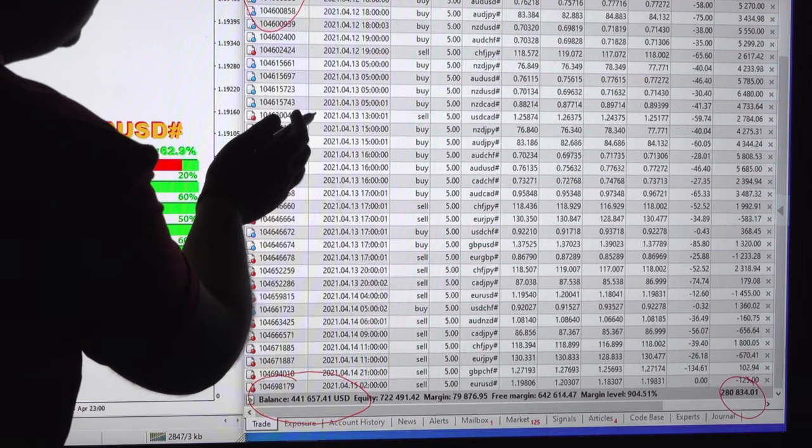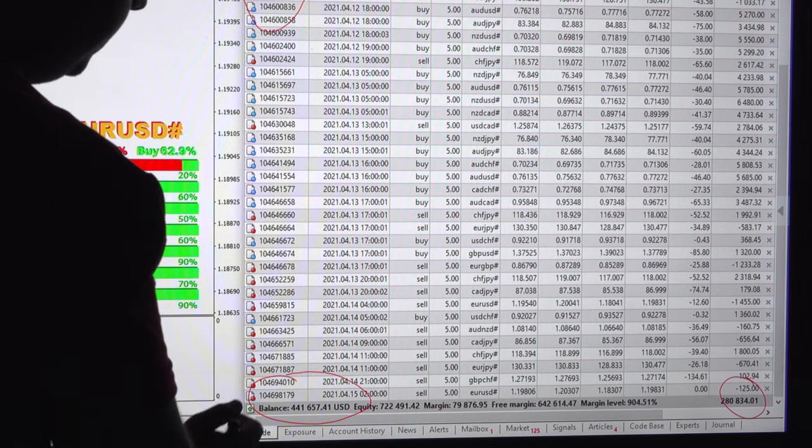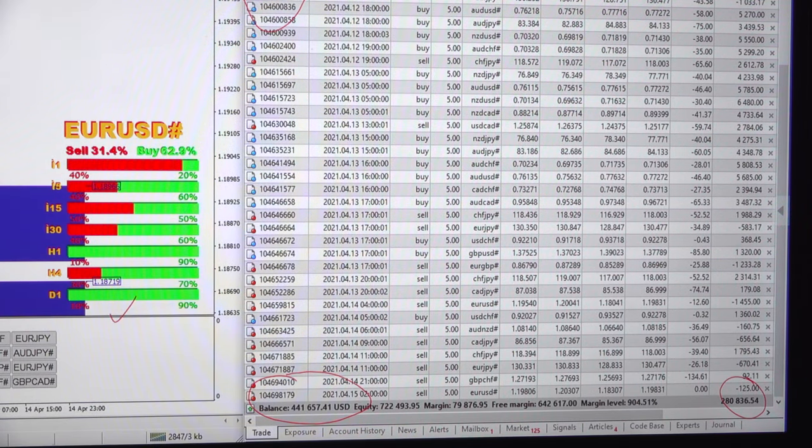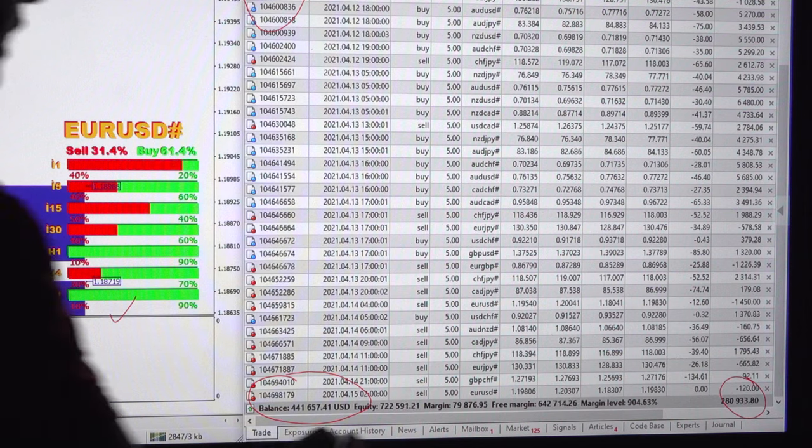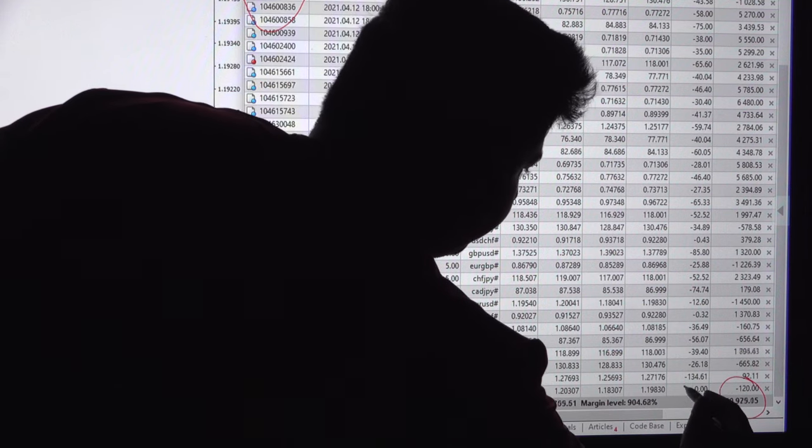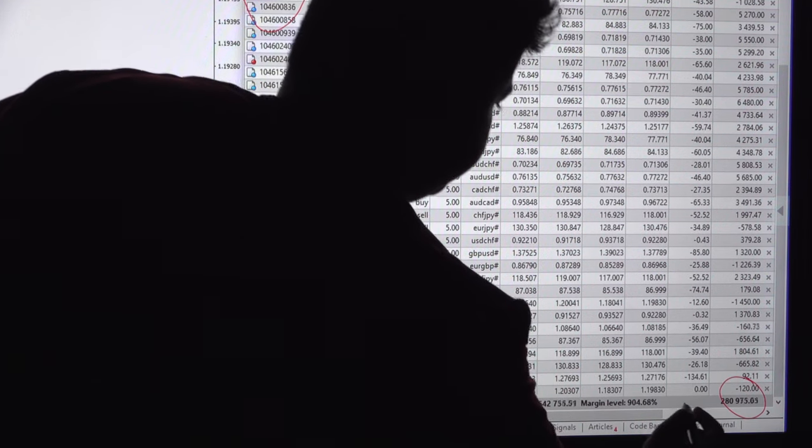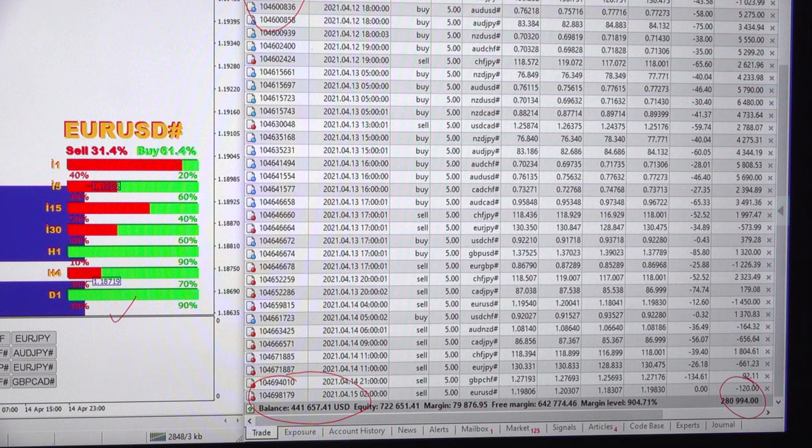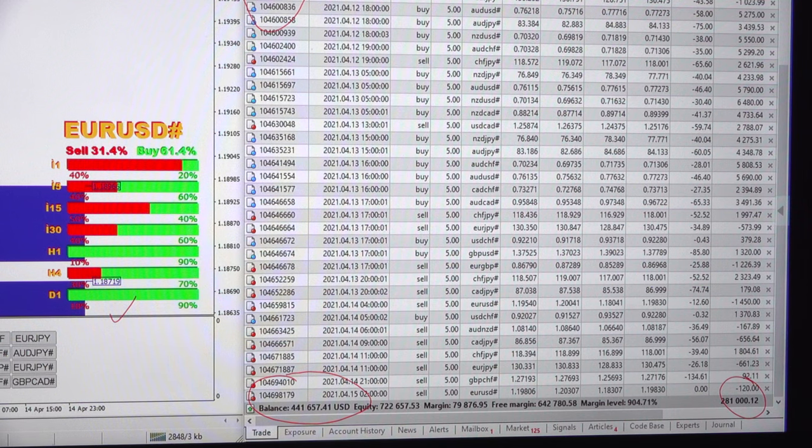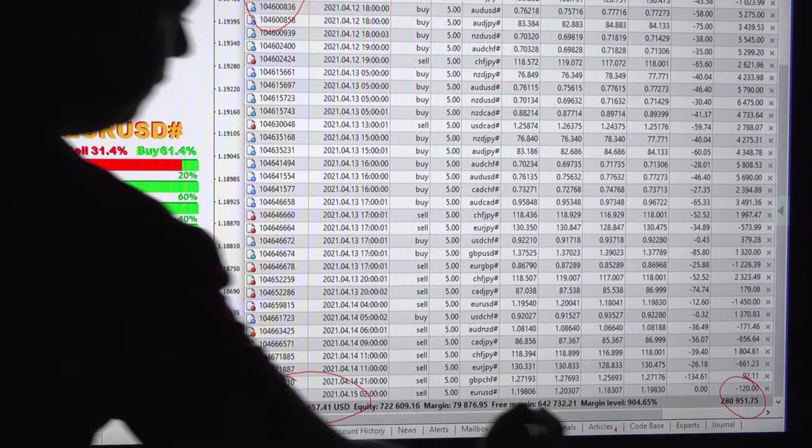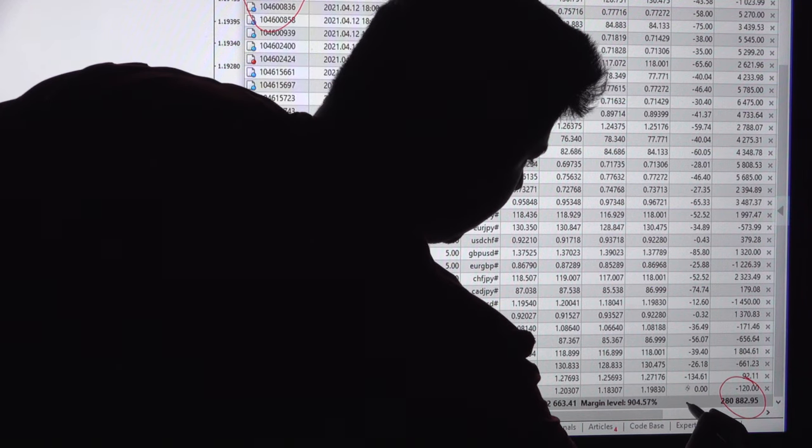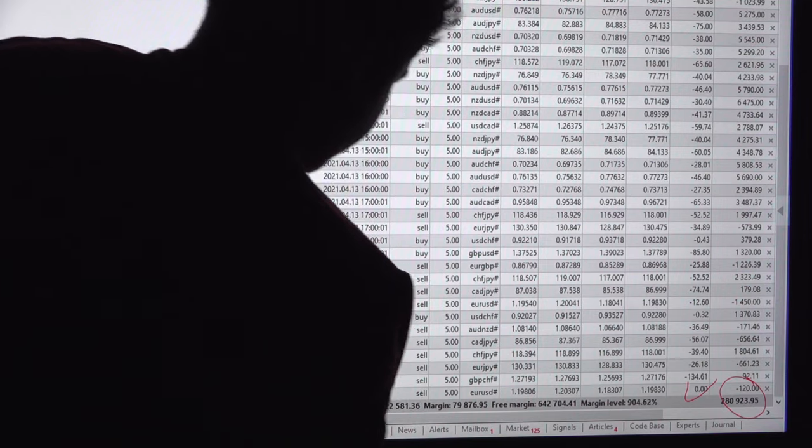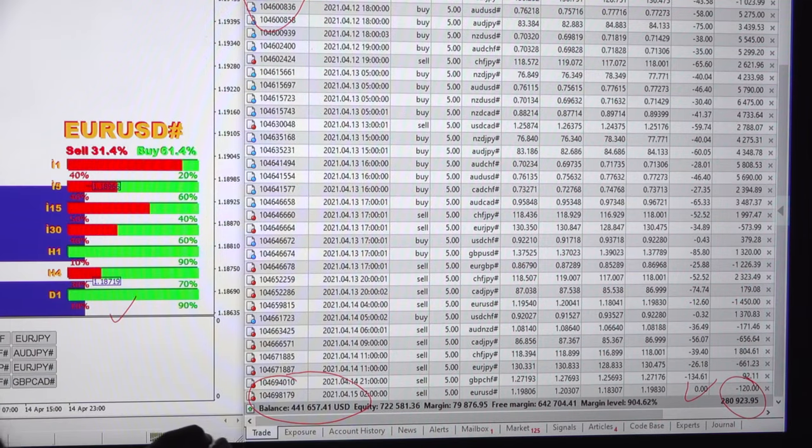These are the current open trades and the current profit is going on 280k. We can verify the current profit, 280k.